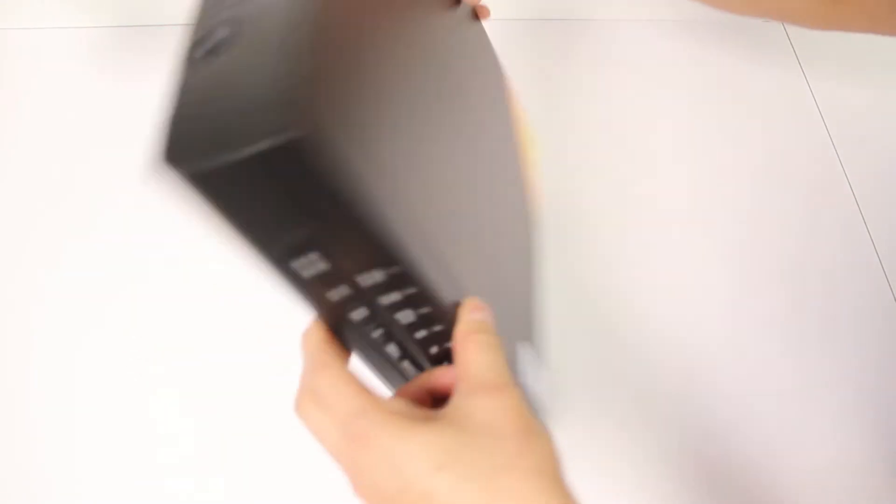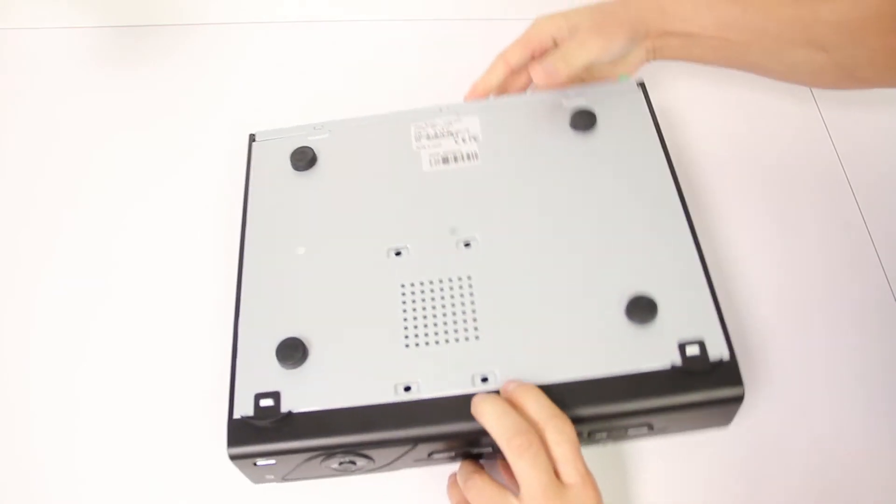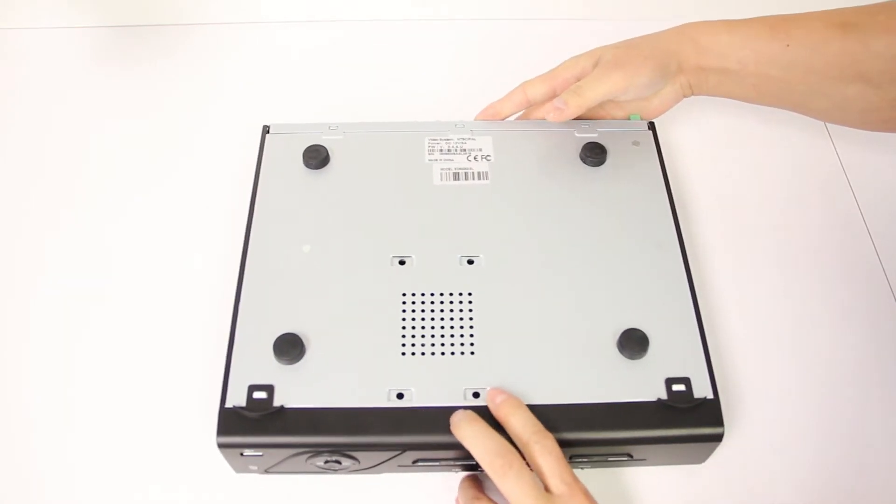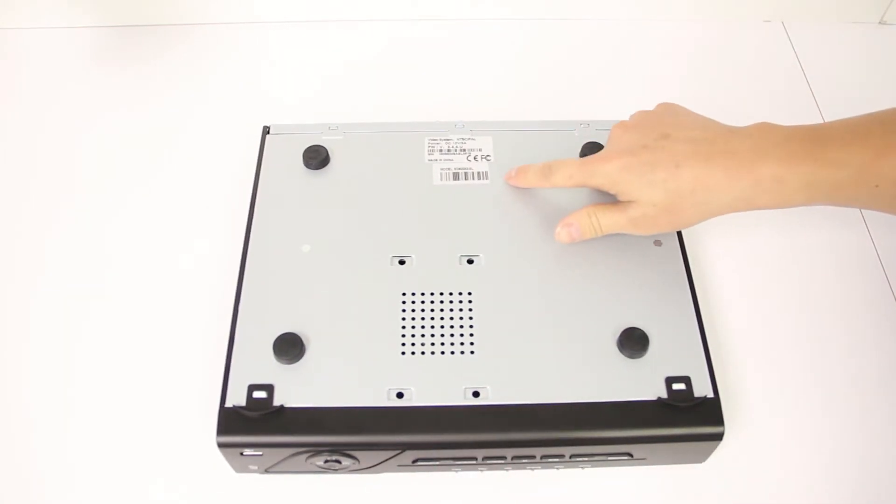First, determine what model DVR you have. This can be found on the bottom of your DVR.